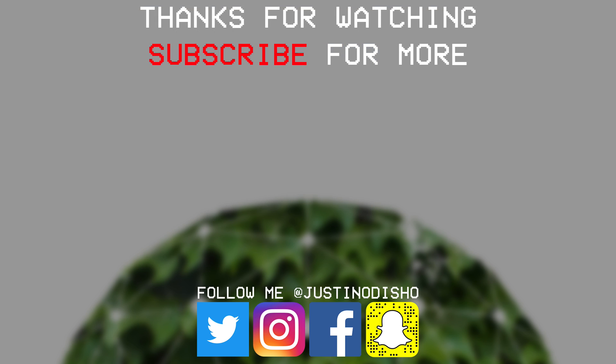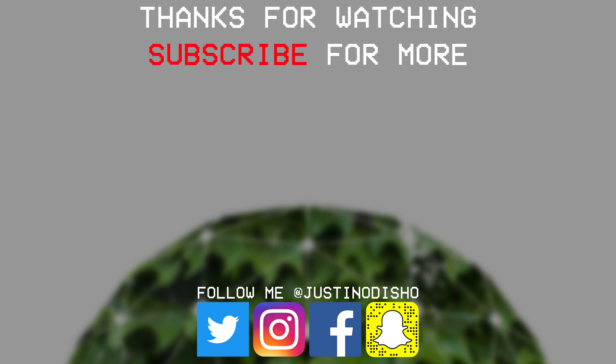So if you guys did like this video definitely leave a like on it below and check out my channel for more Photoshop tutorials. Definitely feel free to subscribe to stay tuned for all new future videos and once again thank you guys so much for watching and I'll see you next time.